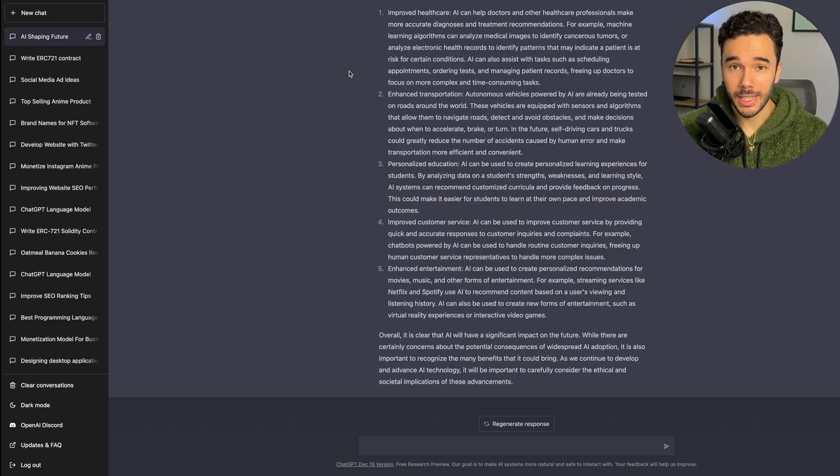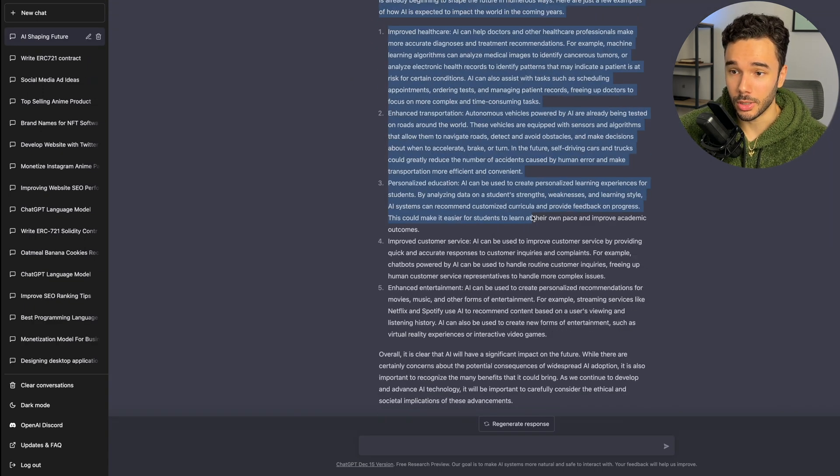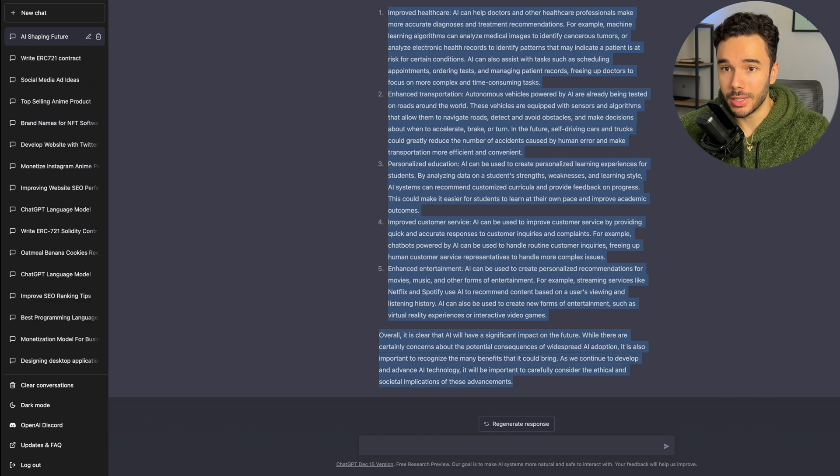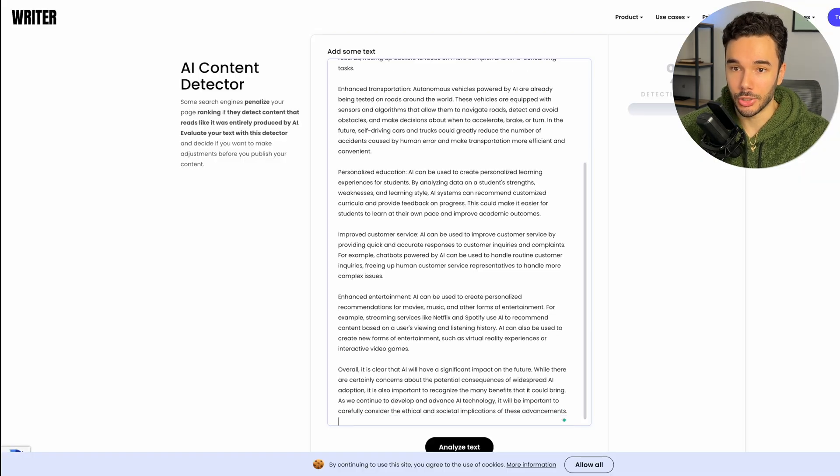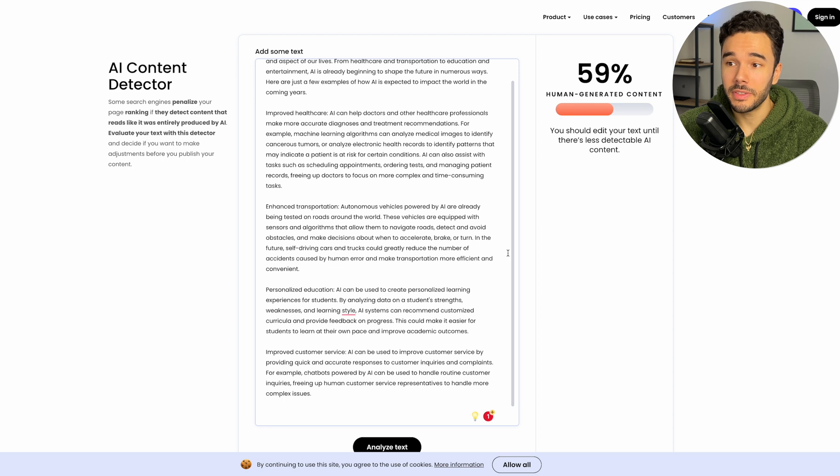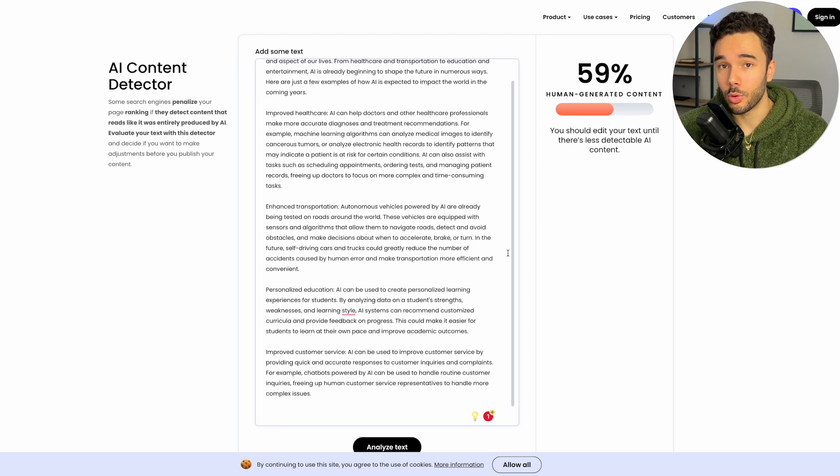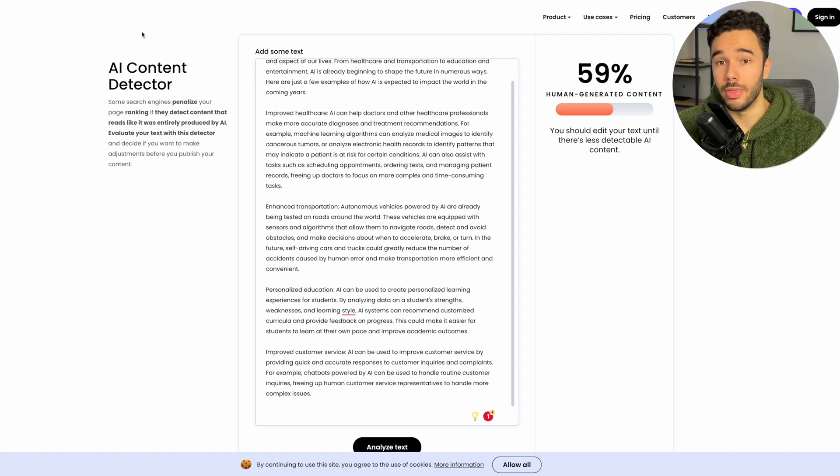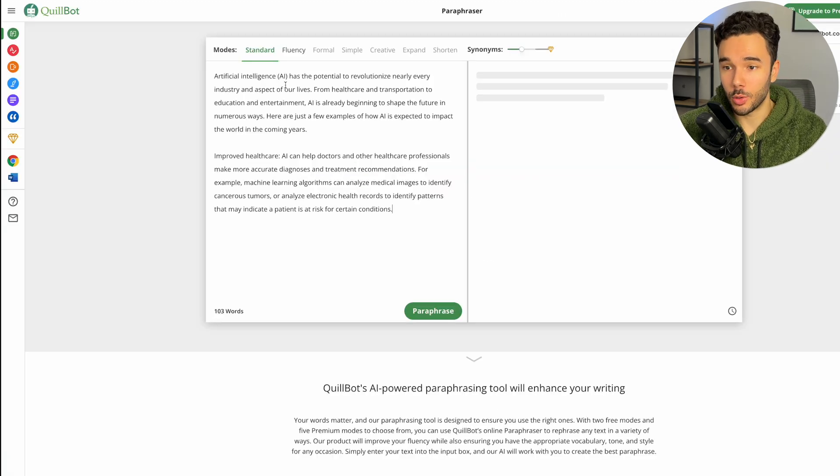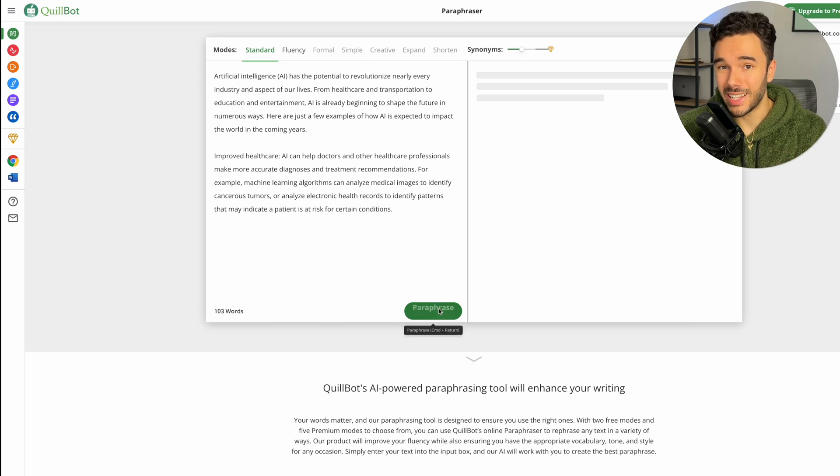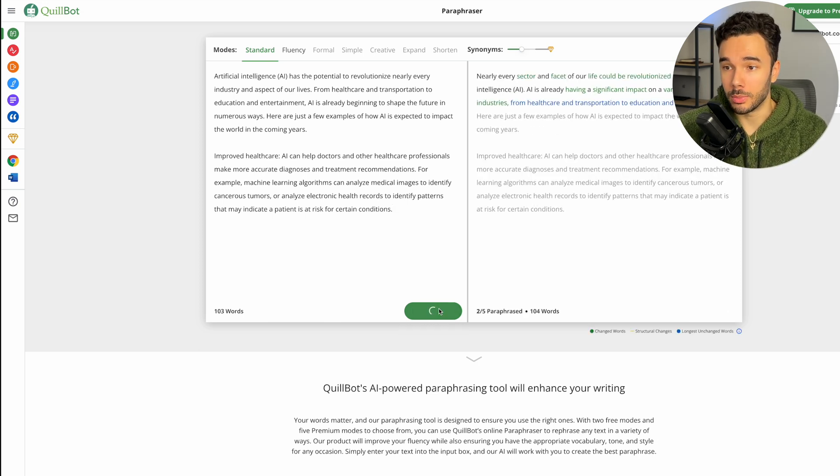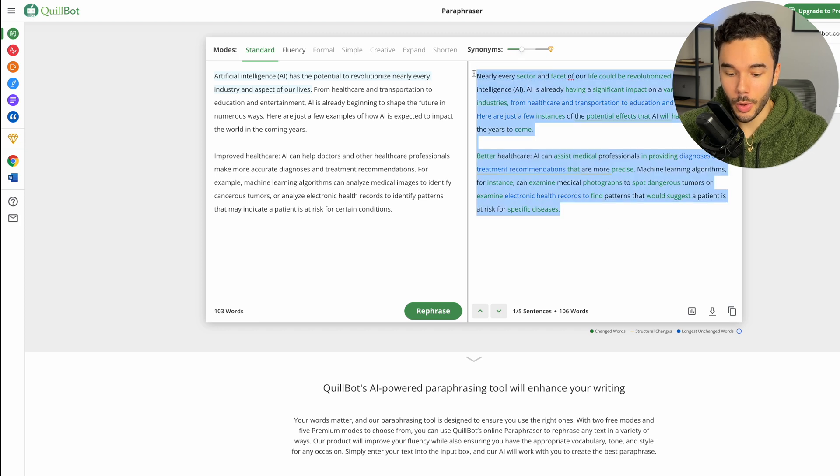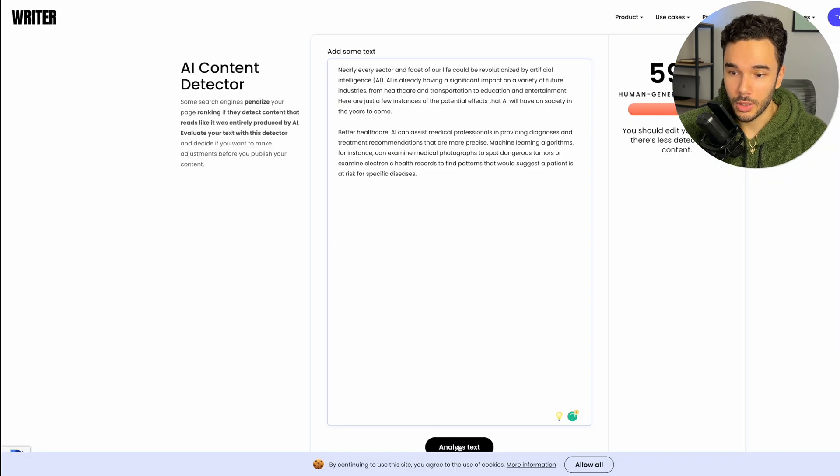Okay, so ChatGPT has written me a wonderfully detailed blog post on how AI will shape the future. Now let's put it into an AI content detector. Okay, so according to this, it is only 59% human generated content, meaning at least 41% of the text has been generated by AI. And according to Google, that will hurt your SEO. So we're just going to paste the first two paragraphs into Quillbot and then Quillbot will completely reword all of the copy while maintaining all of the key elements of the blog post.